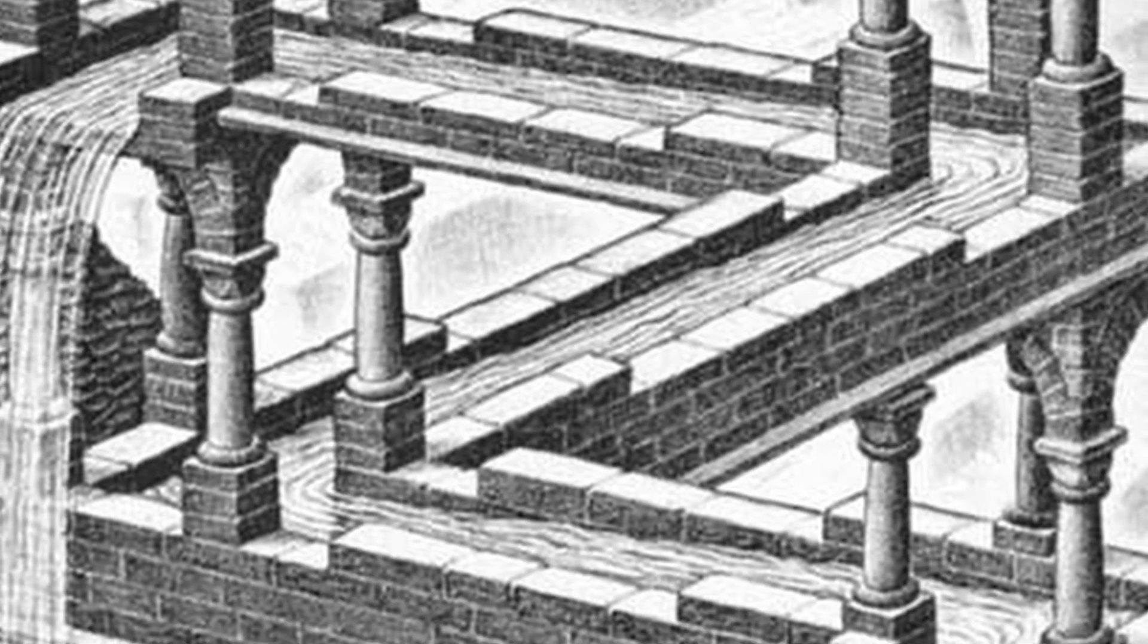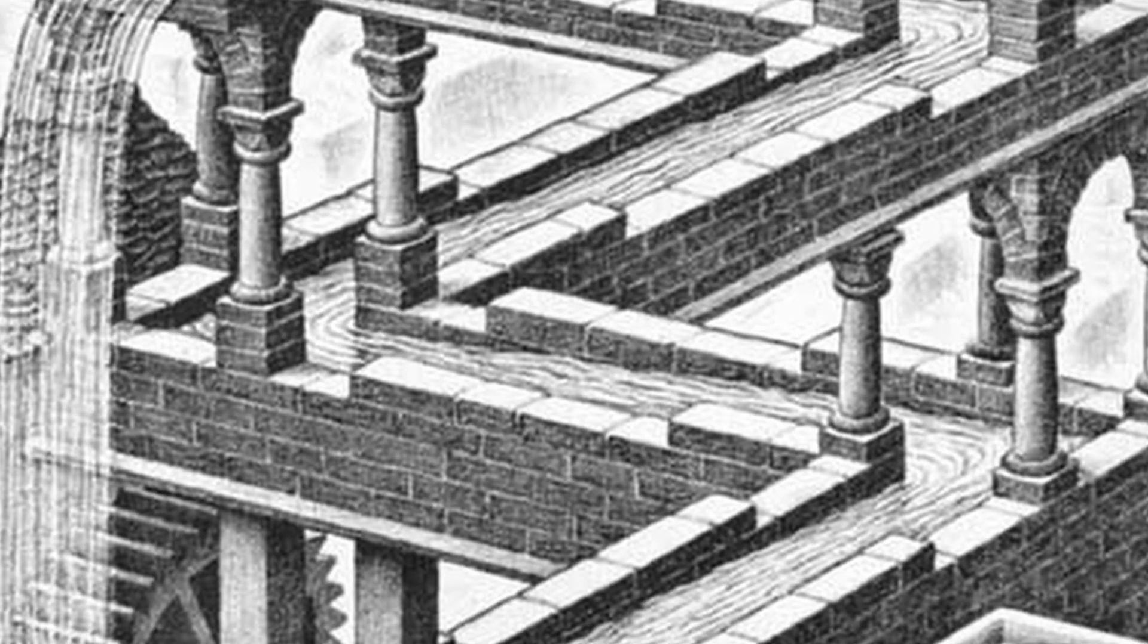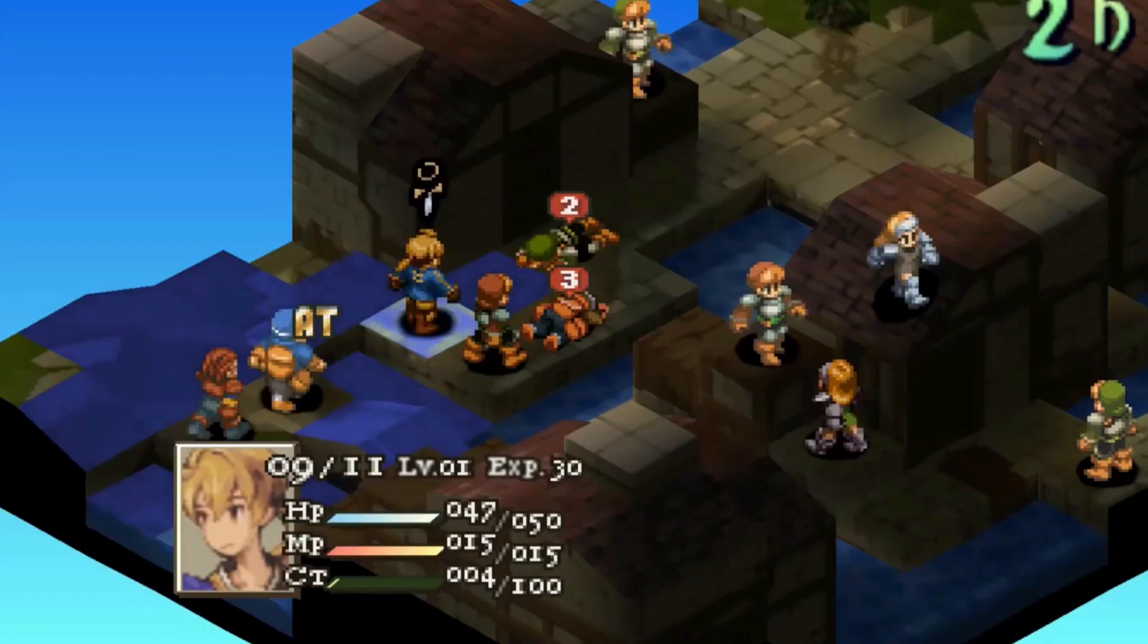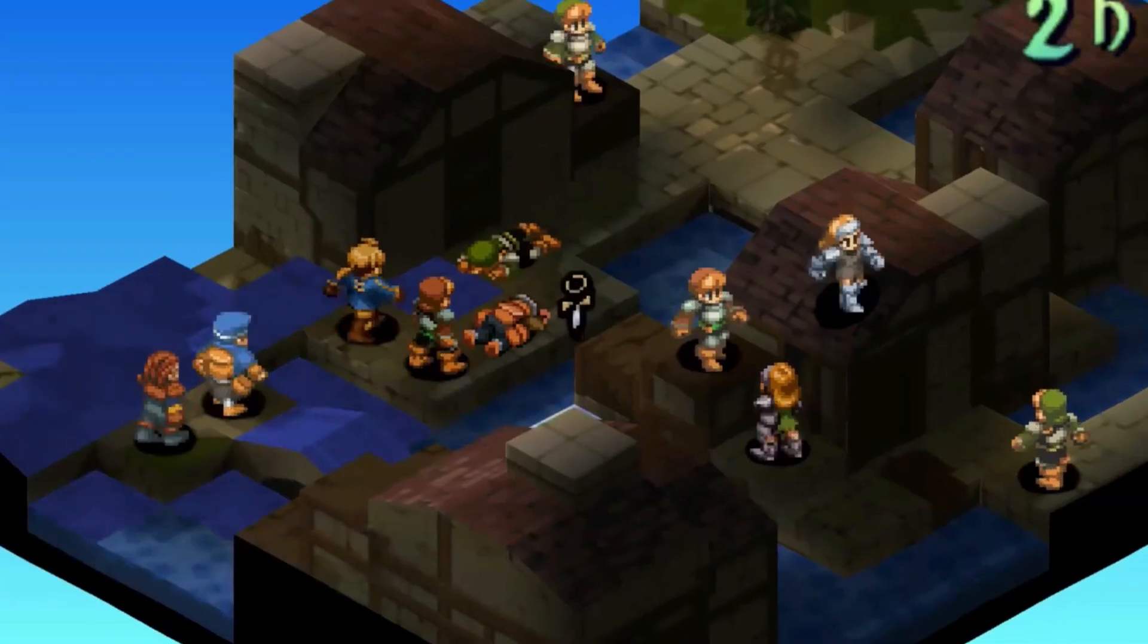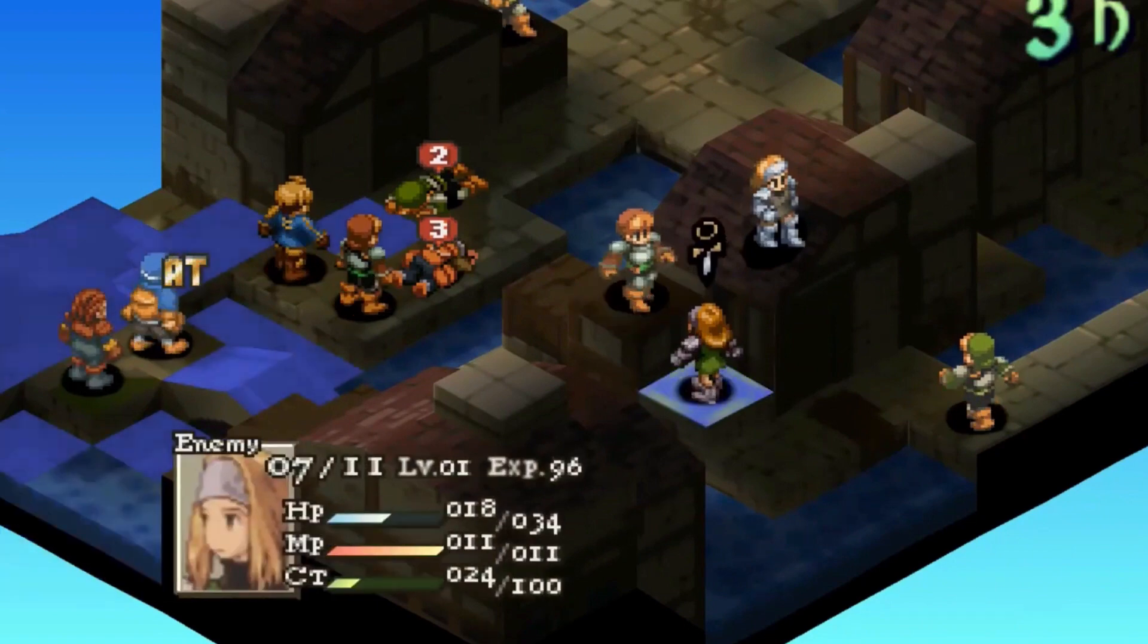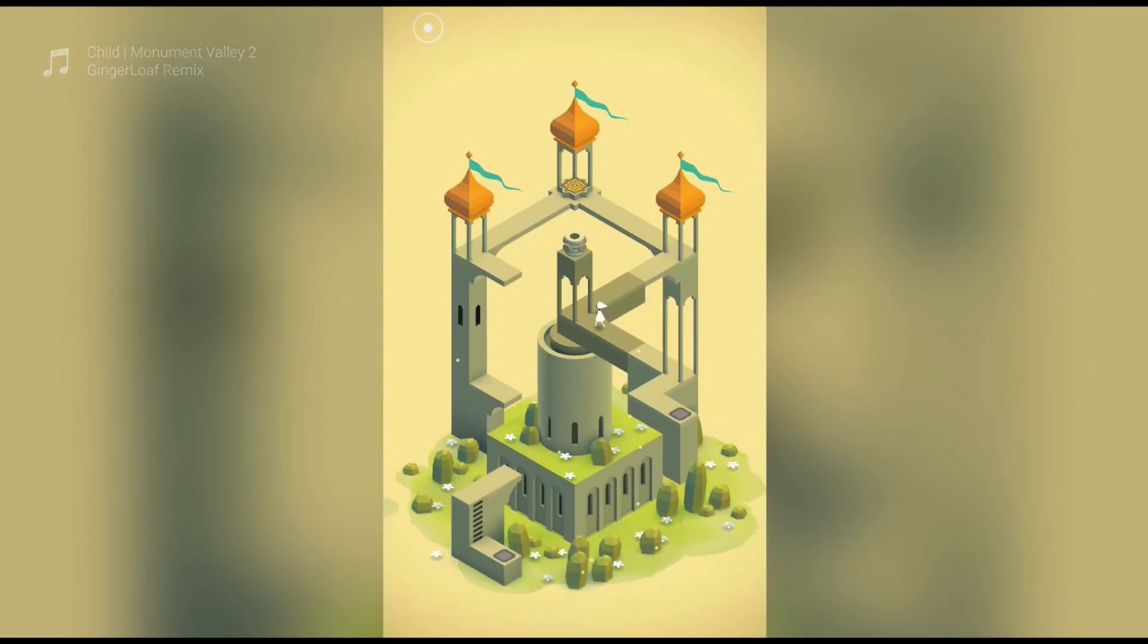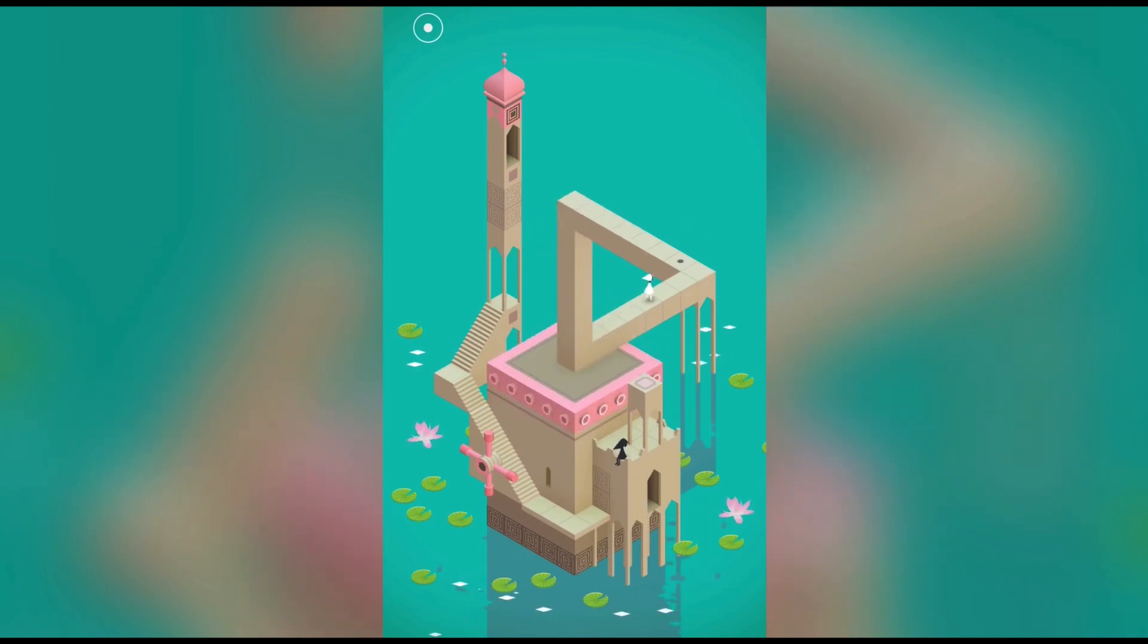Escher used them to trick our brains into thinking we understood a perspective. Games used them to create a rich battlefield in which players could get an even view of information. And then there are things like Monument Valley that took the isometric Escher-esque concept and turned it into a game.